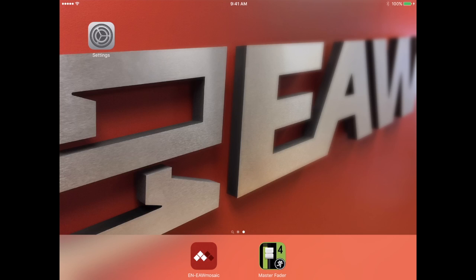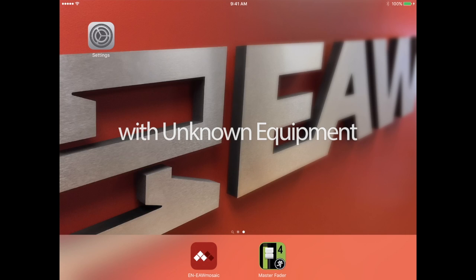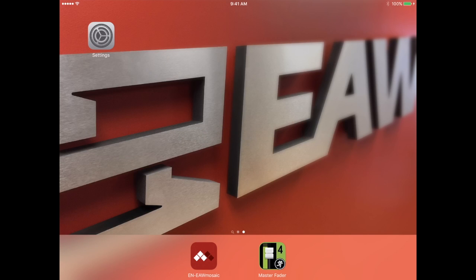Hi. Brian from the EAW Applications team here. Today we'll be walking you through how to design a system offline when it's not known how many RSX 208Ls will be used, as well as their height, pick points, and display angles.